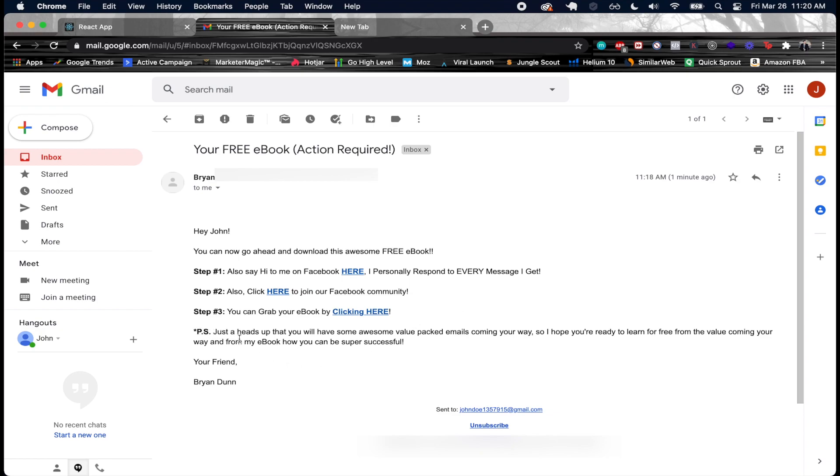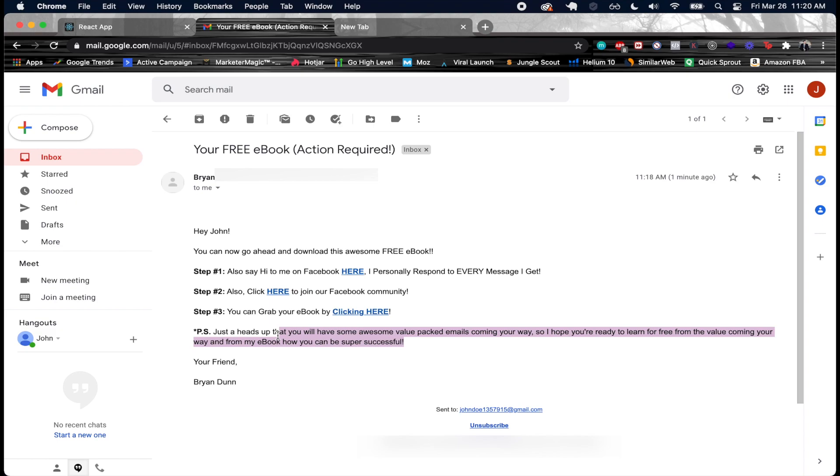And then it's like, PS, just a heads up that you will have some awesome value packed emails coming your way. So I hope you're ready to learn for free from the value coming your way and from my ebook on how you can be super successful. I think I didn't write this the best, but anyway, your friend Brian Dunn.